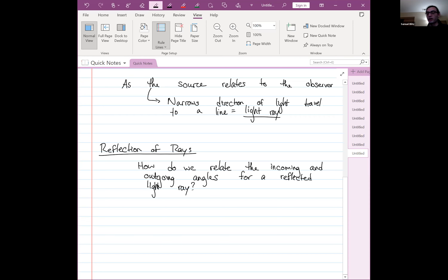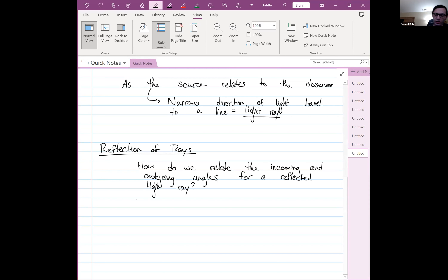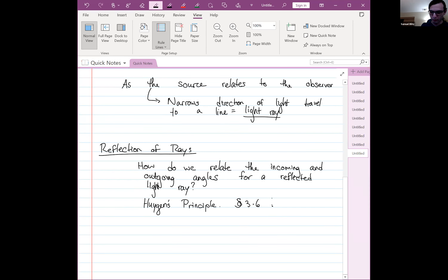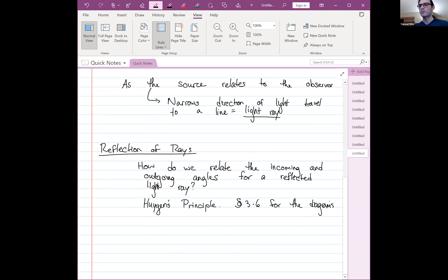Waves generally reflect off any interface — any medium change. If light in air interacts with water, at the interface there will be a reflection and also some transmission. To handle this, we retreat back to Huygens' principle. I'm going to show you a quick set of diagrams from section 3.6, because it's much better to show these diagrams than to try to draw them myself.